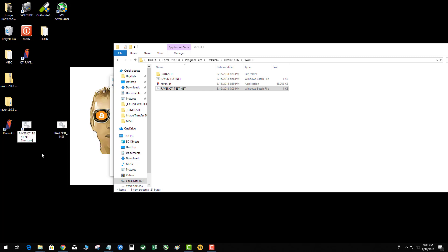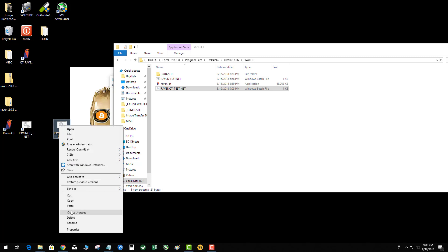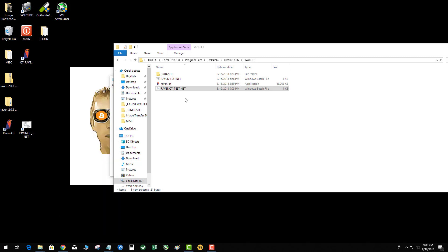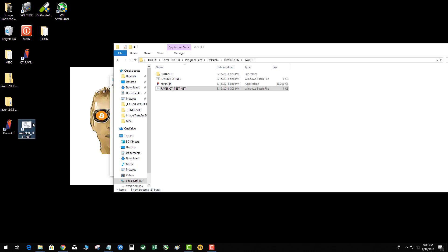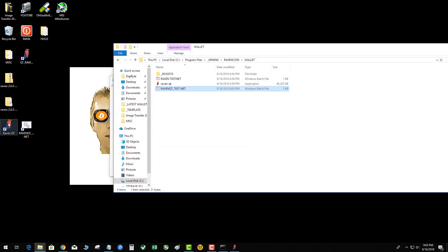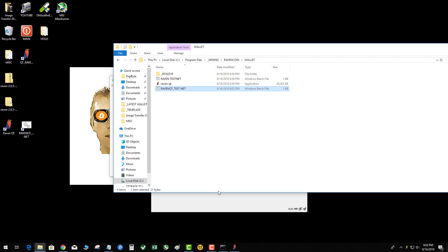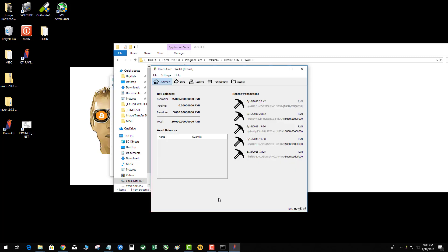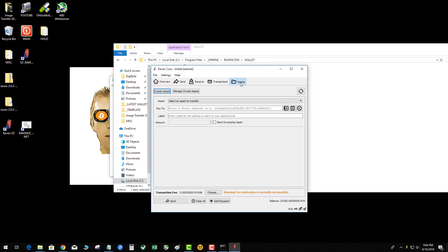If you want to experiment with building assets, you're gonna have to have the Raven wallet started in test net mode. So let's go ahead and fire that up and see what it does. This points to the bat file which activates the wallet, and as you can see, Raven core wallet test net. You know you did things right when you have your assets, transactions, create assets, and manage.